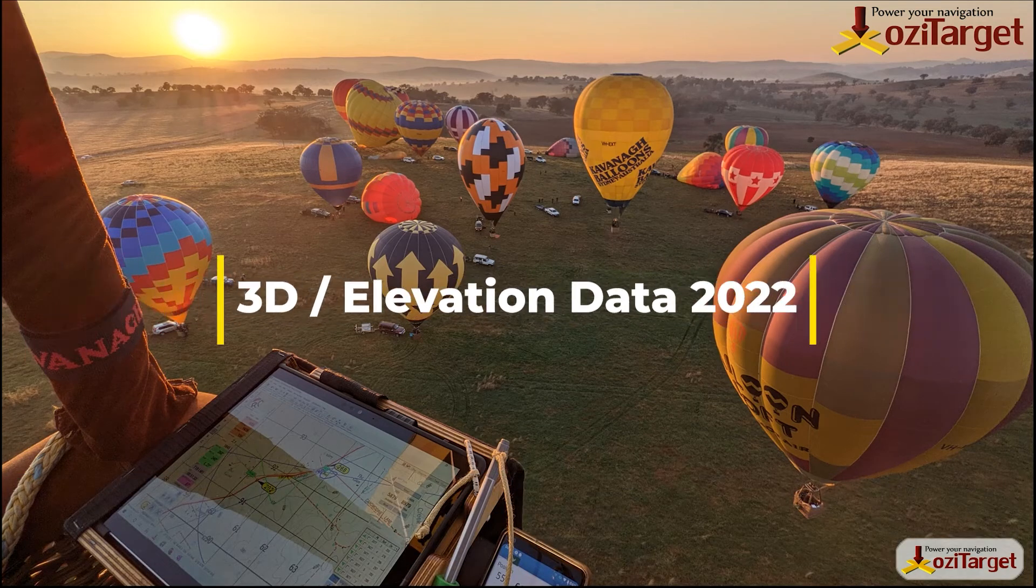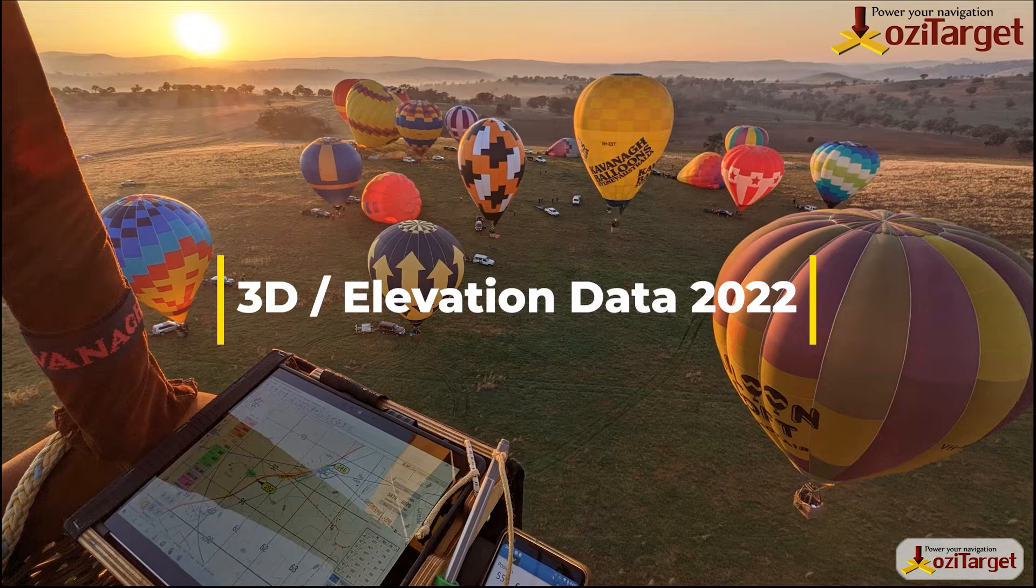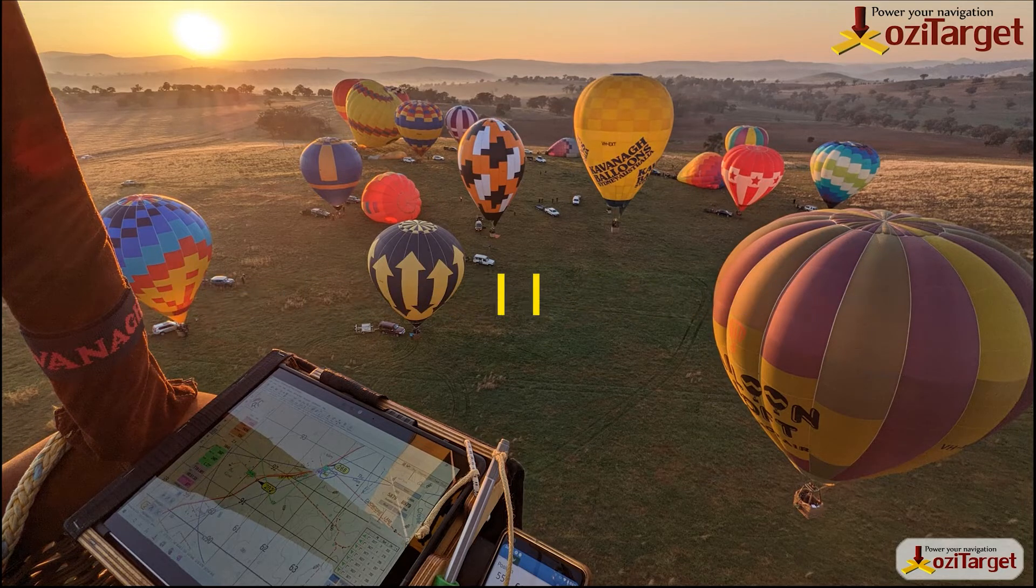Hi, Sean Cavanagh here with an OziTarget training video. In today's video, we're going to talk about 3D elevation data and how to get it in 2022.